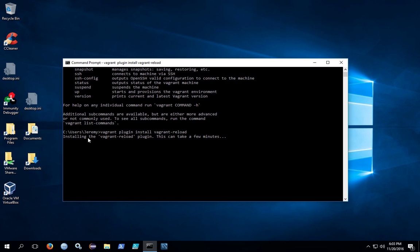You should see a message that says that the plugin is beginning to install, and it will say that this can take a few minutes, and that's definitely true. Once the plugin has been downloaded and installed, you should see a success message.